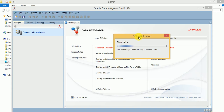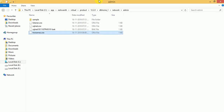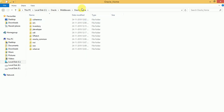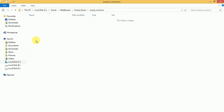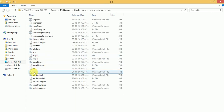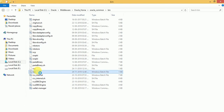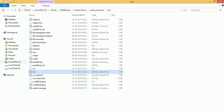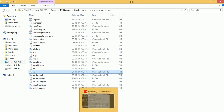So this is how we can create the master and work repository using RCU. The RCU utility is available in your ODI home directory — go to Oracle Common, then the bin directory, and there you can find the RCU batch file. Right-click and run as administrator, and it will open the wizard-based interface like this.